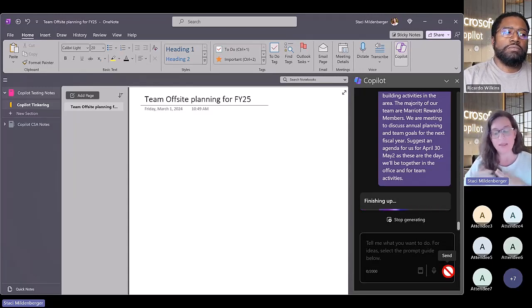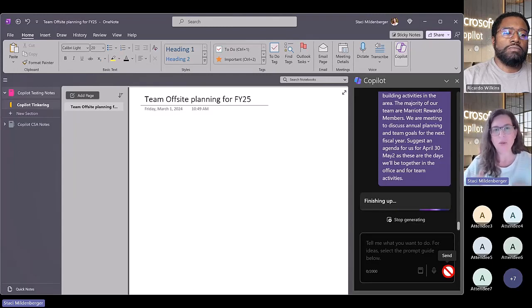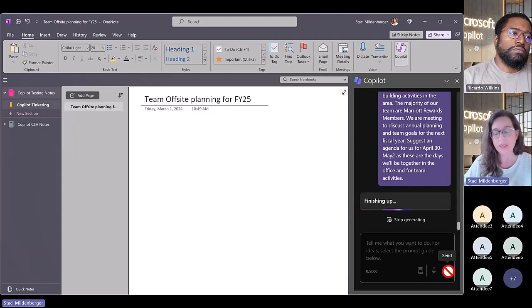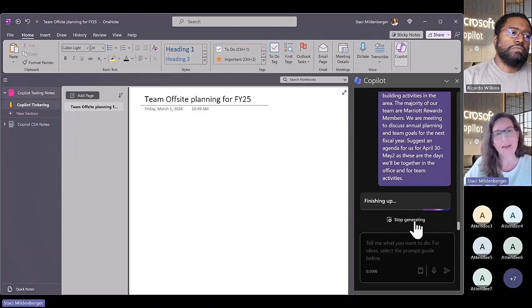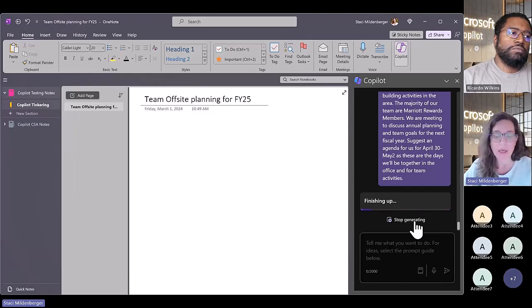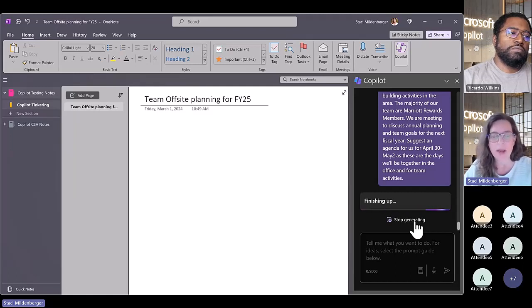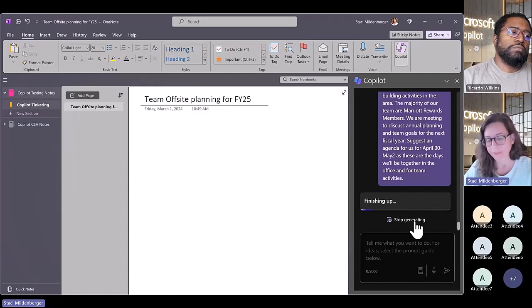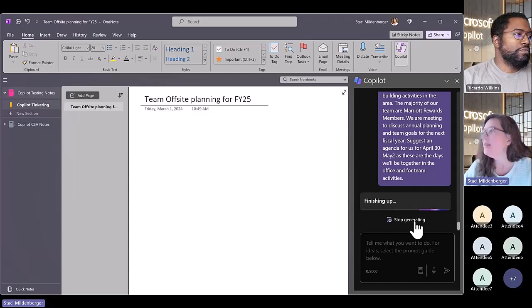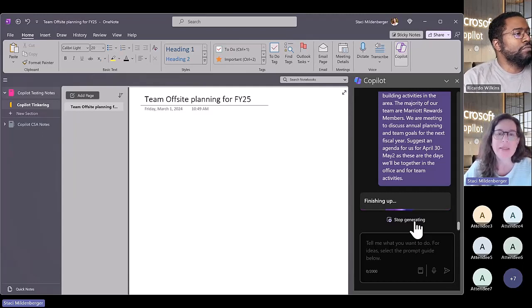That's a benefit because it's not touching my OneNote page yet - it's going to process the prompt, comb through what I told it, and give me the response in the panel. I can then review it and decide how I want to use that information. I can copy it - it provides a little copy icon - and drop it right onto my page if I'm happy with the response.